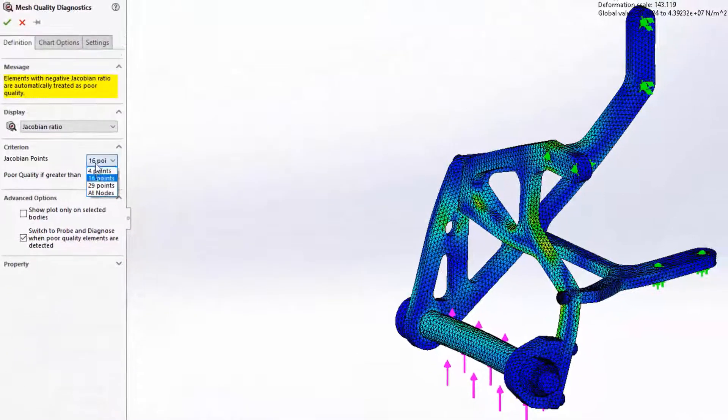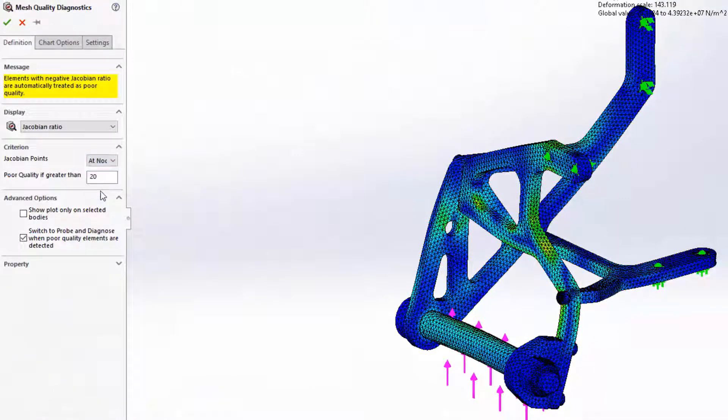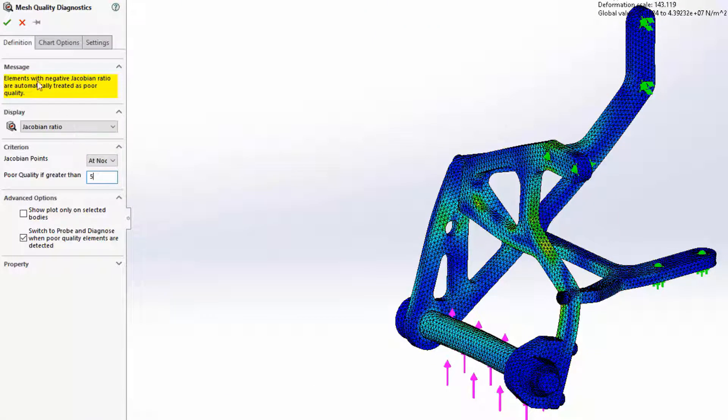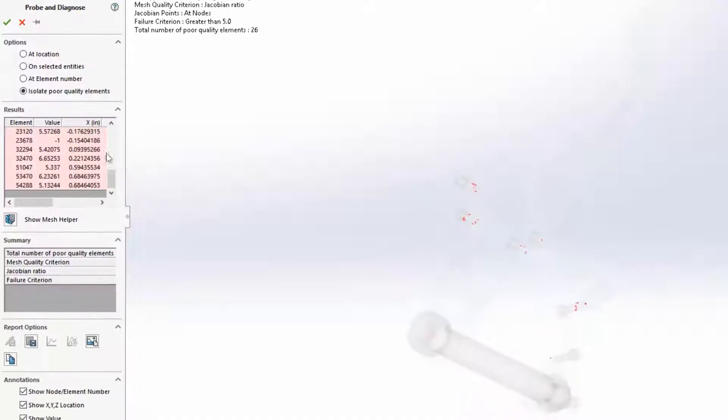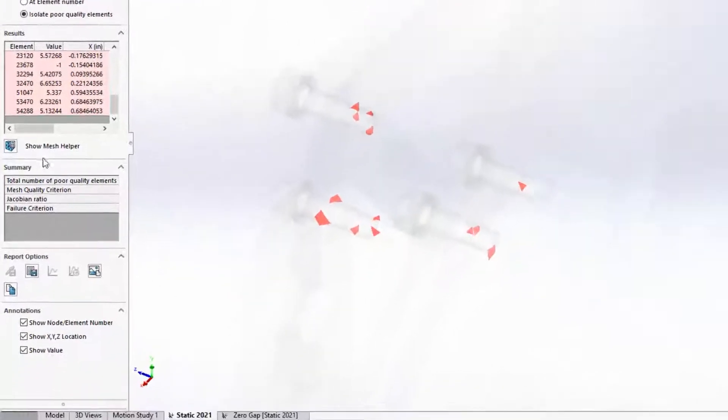To check the quality of the mesh, a new diagnostic tool is available. The poor elements are now automatically isolated, making them quick and easy to find. And the new mesh helper may be used to automate the mesh refinement if necessary.